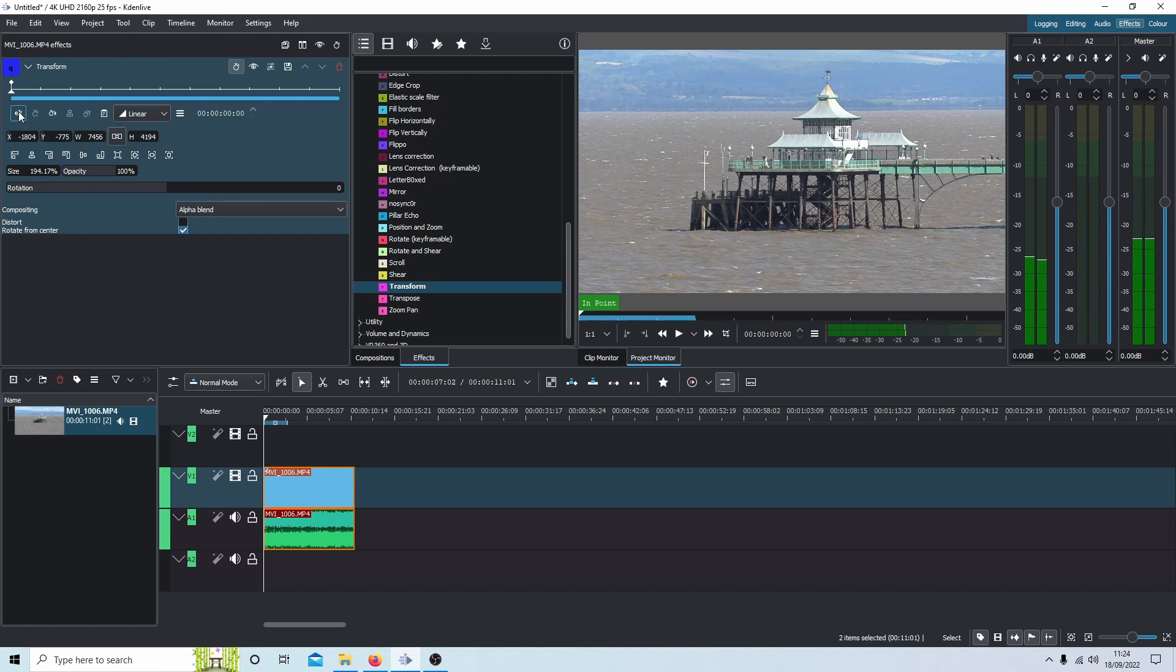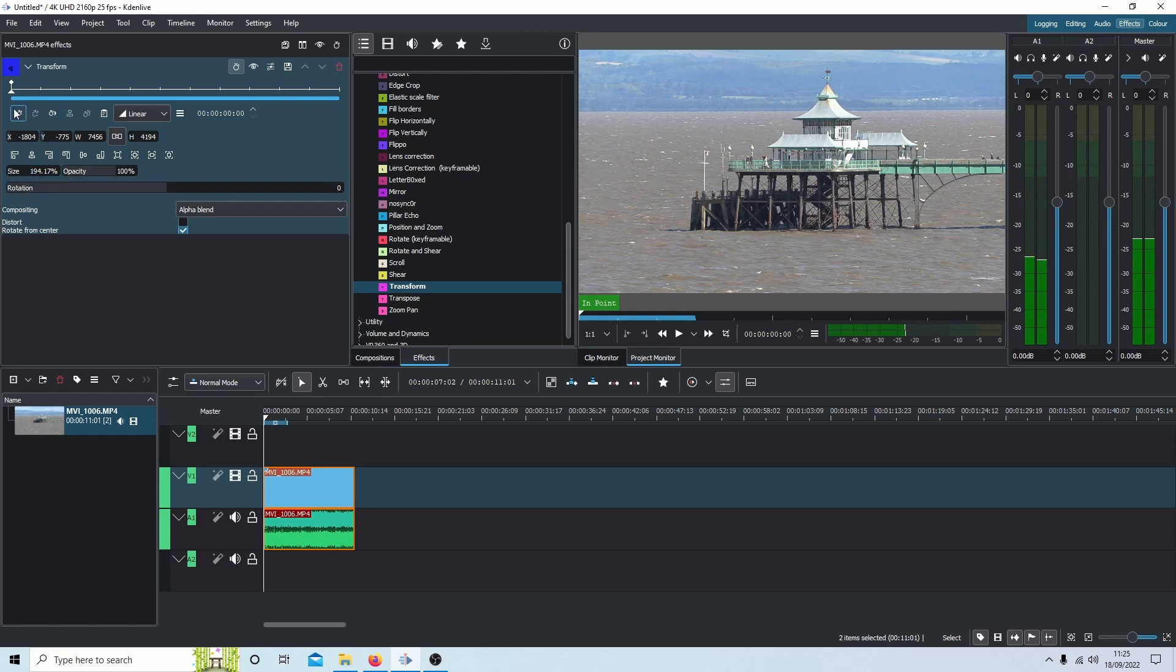You can use keyframes as well. I won't go into that, but I could theoretically zoom from 100% to 200% by using the keyframes. But that's a different lesson. I'm just going to go with this.